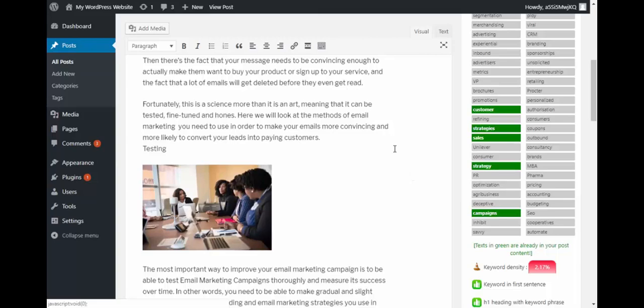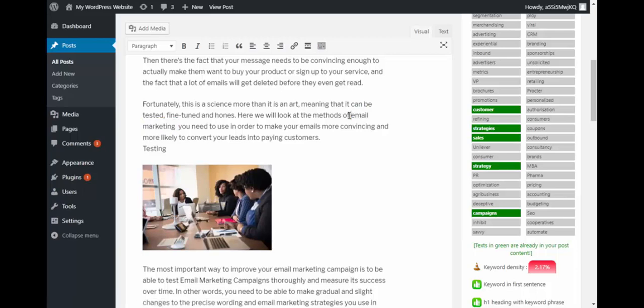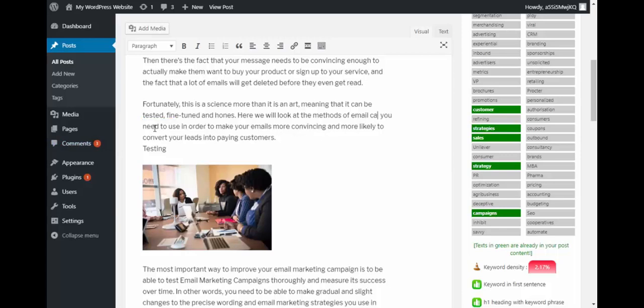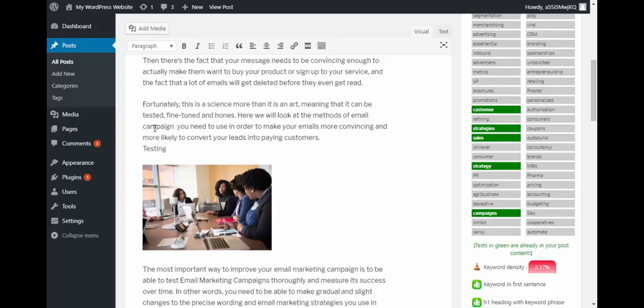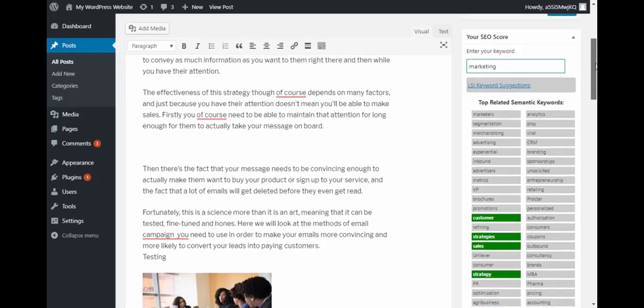Let me pick campaign and try to use it in some of the places here. Okay, so here like it says email marketing, let me change it to campaign, email campaign. Change marketing to campaign. Okay cool, so now let me update this.